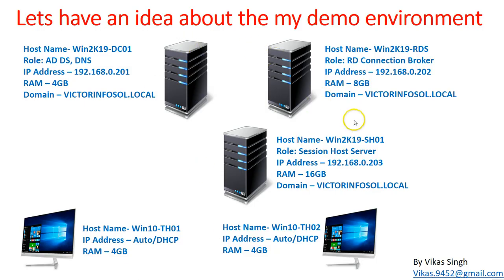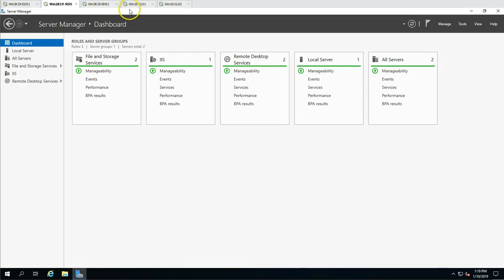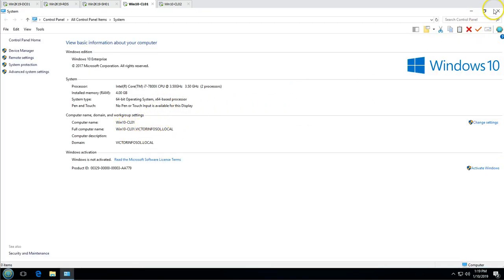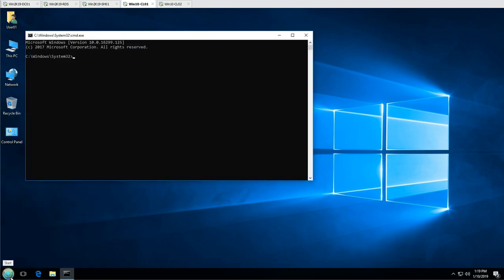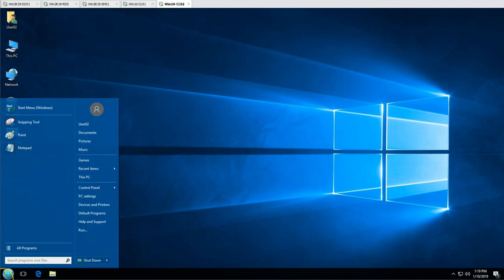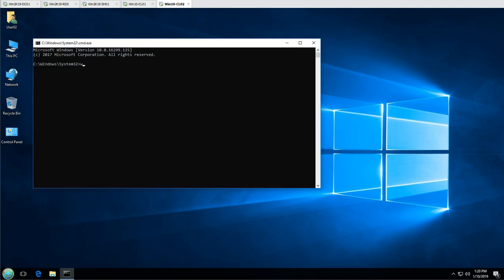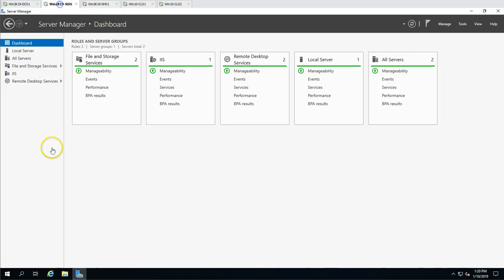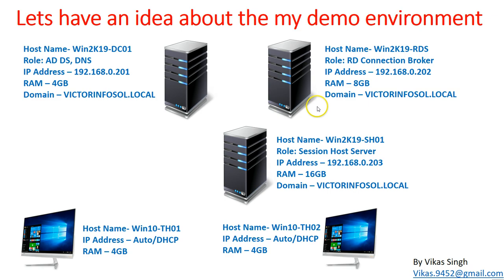We have three servers in this demo and also two thin client machines running Windows 10 — cl01 and cl02. Both machines are joined to my domain victormp4sol.local. I've logged in with my domain account — as you can see from whoami, these are domain accounts user01 and user02. Now let's start and enable the user profile disk on our RDS farm.